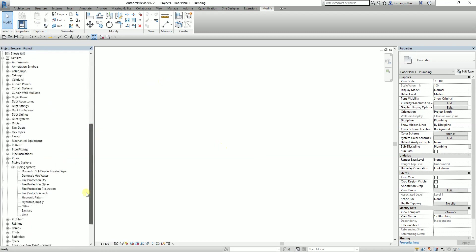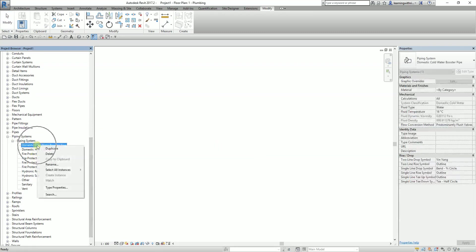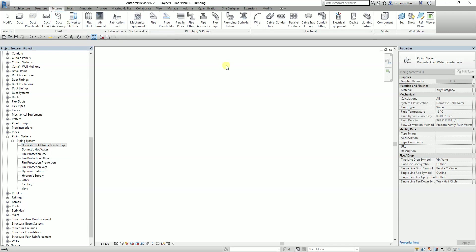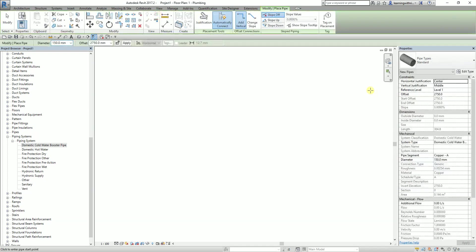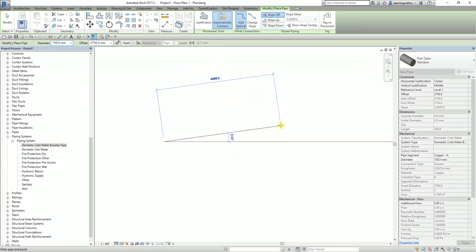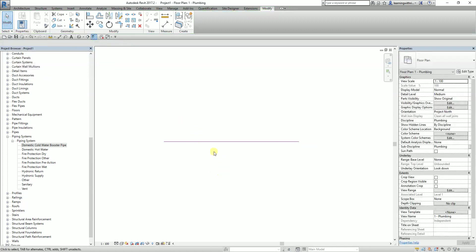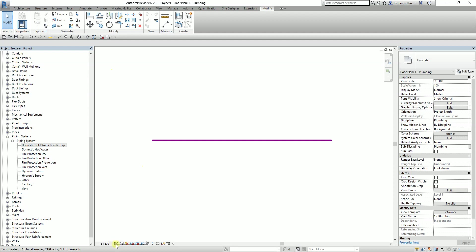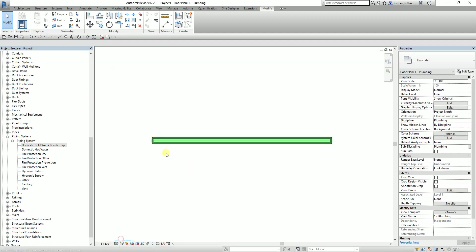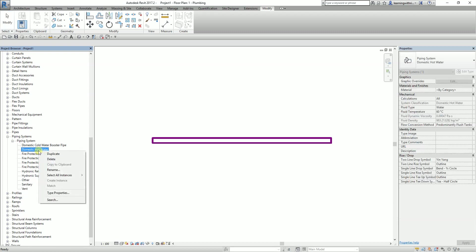Let me create another type. I go to pipe systems, select pipe, and choose booster pipe. There you go. I select Modify, then turn off the thin lines and change the detail level to fine. This is how it looks. For the domestic hot water, let me just change the name of this — I'll call it 'water booster pipe'.